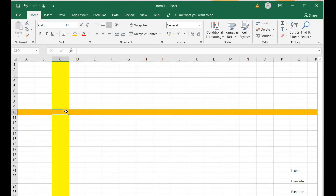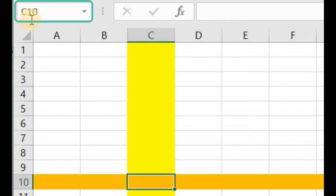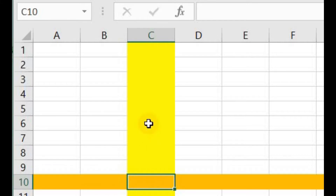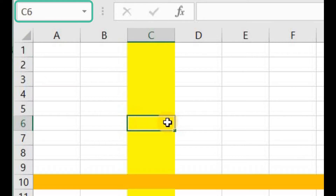Each cell has a unique address which is also known as cell reference. The address of a cell is written with reference to its column and row — first we write the column name, then the row number. For example, the address of this cell is C10: C is the column name and 10 is the row. Similarly, if I select this cell, its address will be C6, as shown in the reference number here.